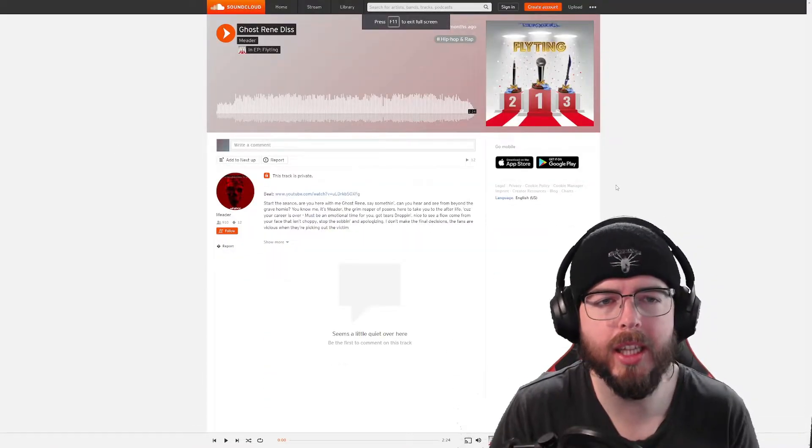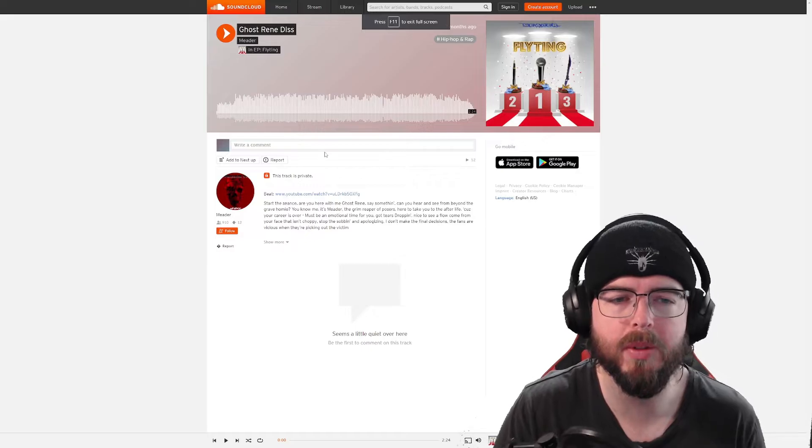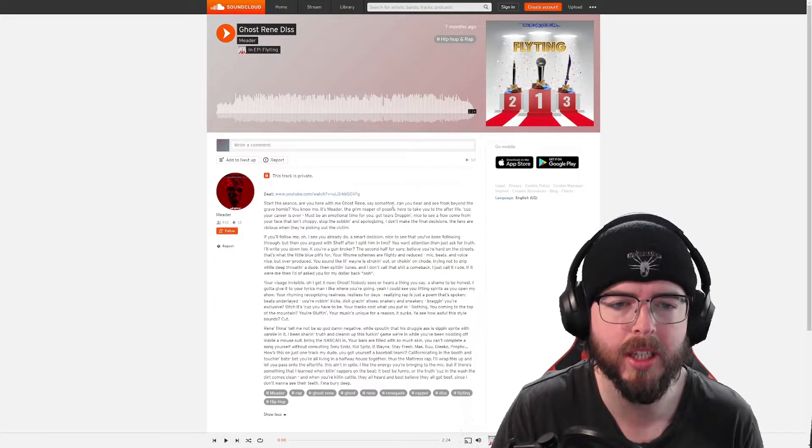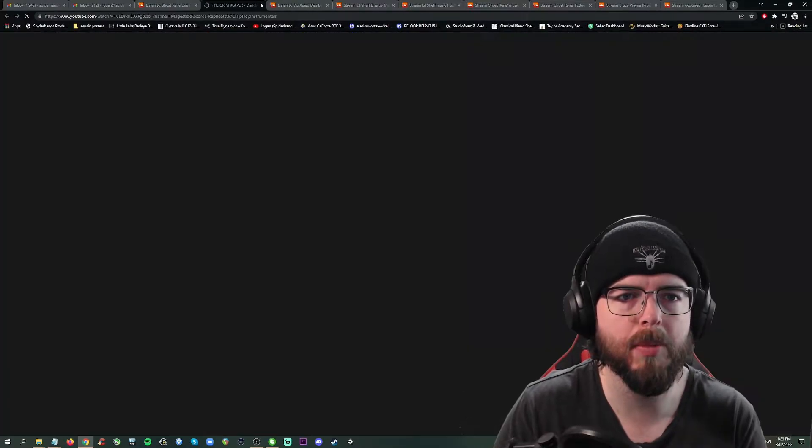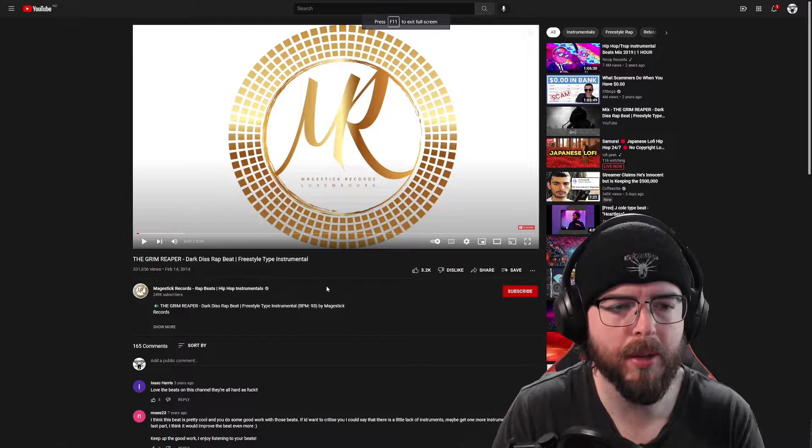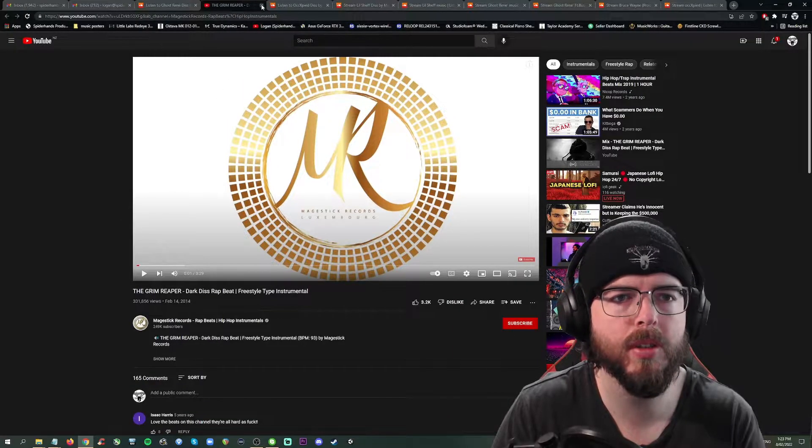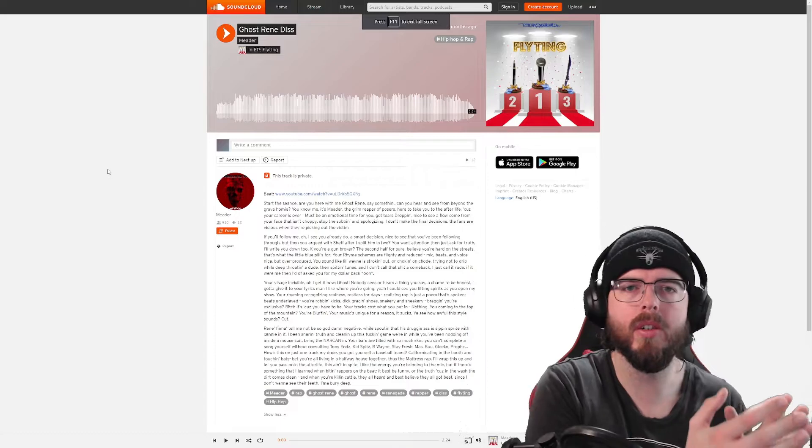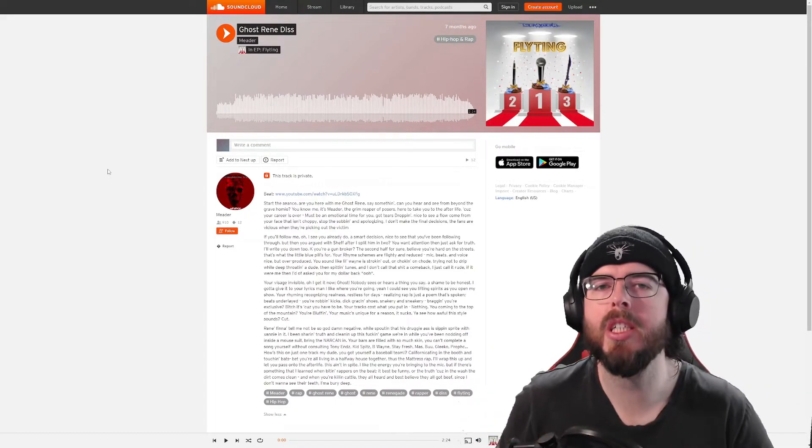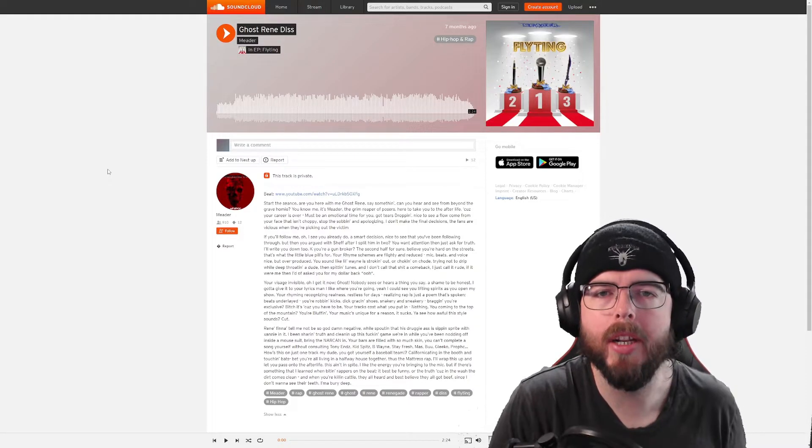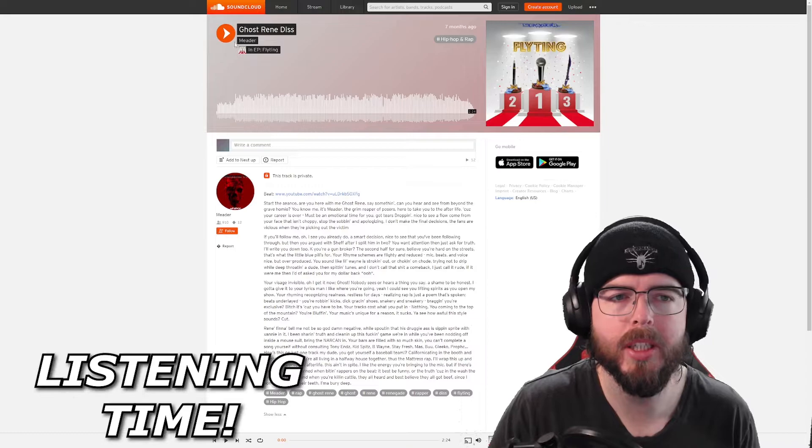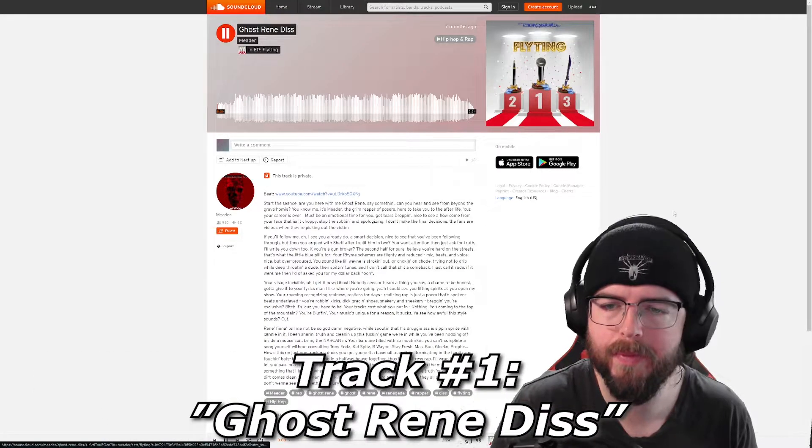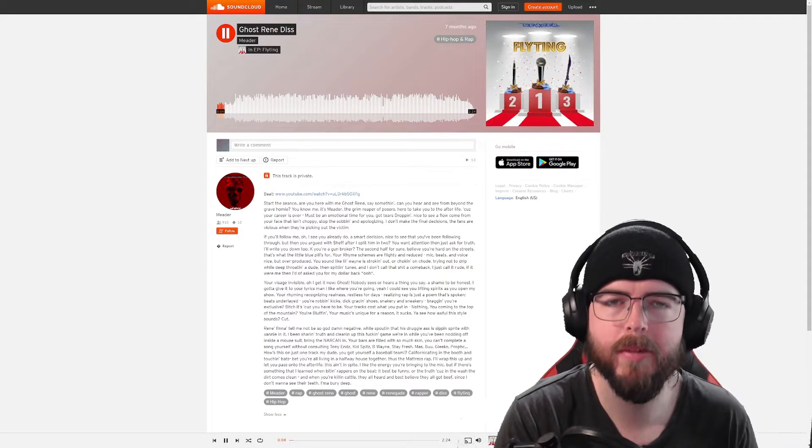Anyways, that's just a bit of context as I understand it about the situation. We're going to listen through his first track Ghost Renee from start to finish. We've got a link to the beat here as well. Majestic Records, Rap Beats, Hip Hop Instrumentals. It's good to hear Meader crediting who makes the beats. It really sucks when I review music and I don't know who made it. So I'm really thankful for that. Let's hear this from start to finish. Let's go.